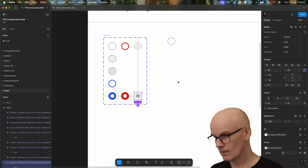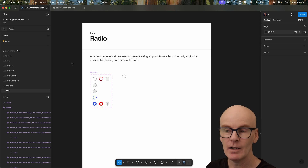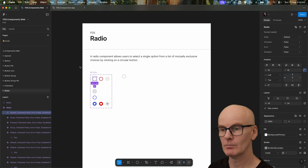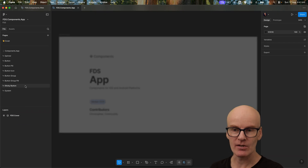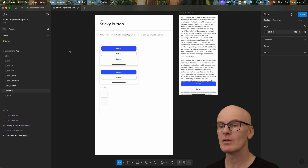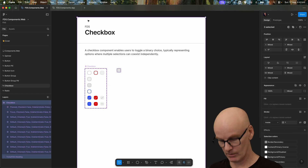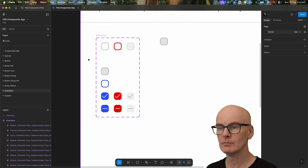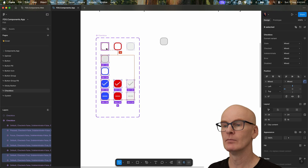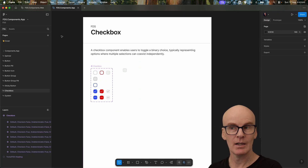That's it for the radio component. We're going to copy and paste both of these over to the app library and then remove hover, so we just have the default, pressed, and the other variants and properties we need. Let's go to the app library, come down to sticky button, duplicate this page, call this checkbox, select everything in here and delete it. Go back to web, select everything, copy it, then paste it, select hover, delete that, and move everything up to about here. Resize this — you've got a checkbox for the app.